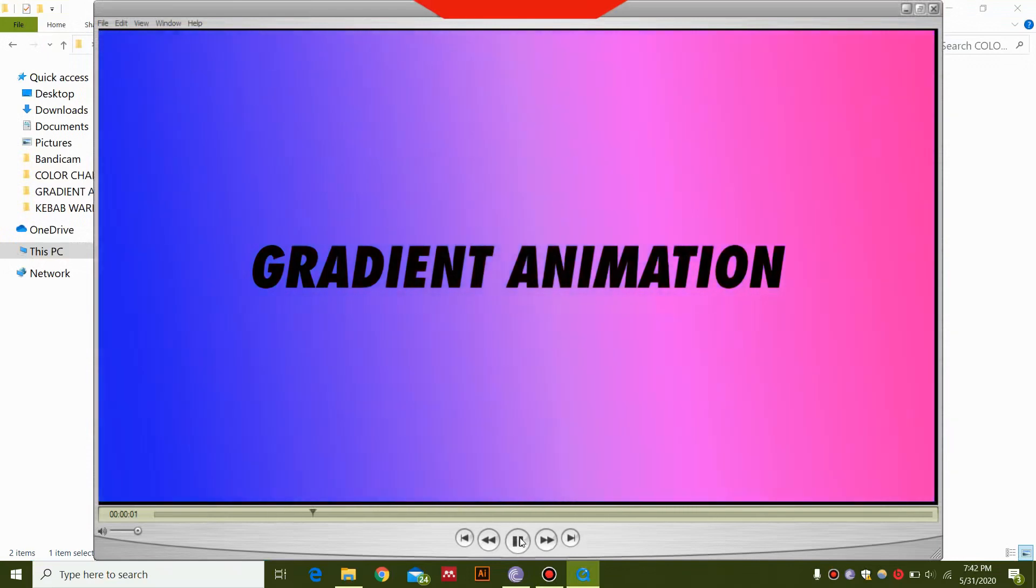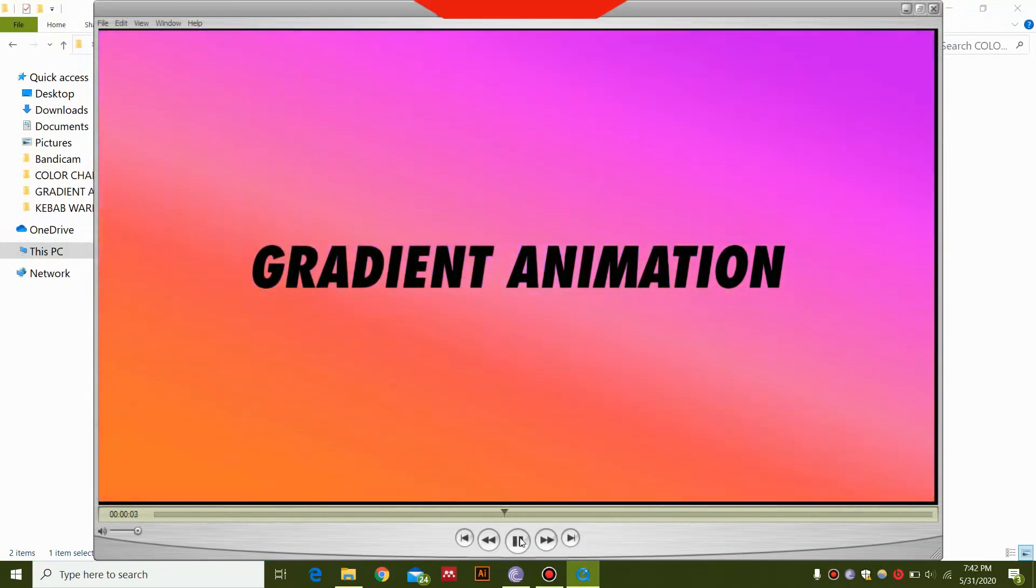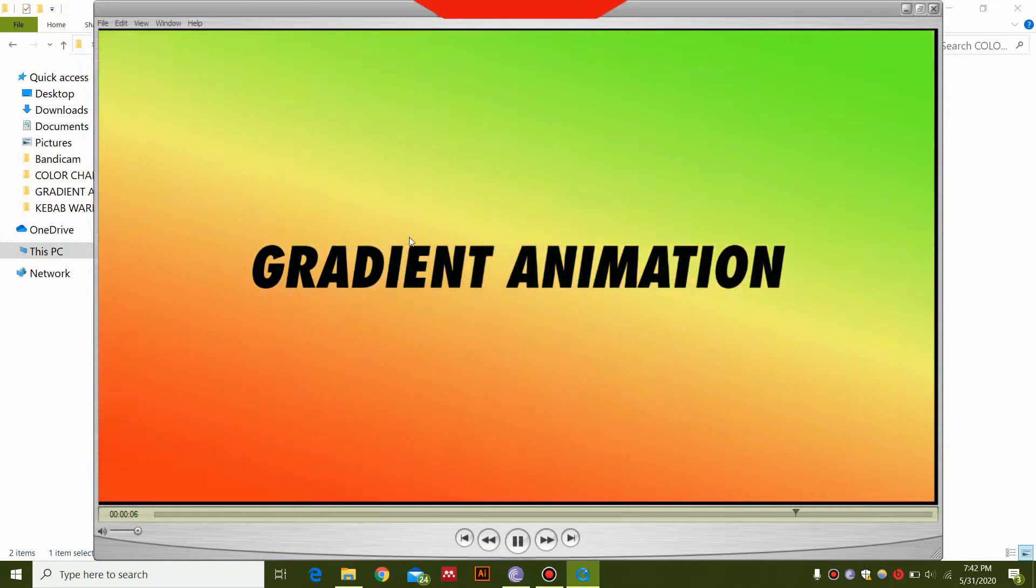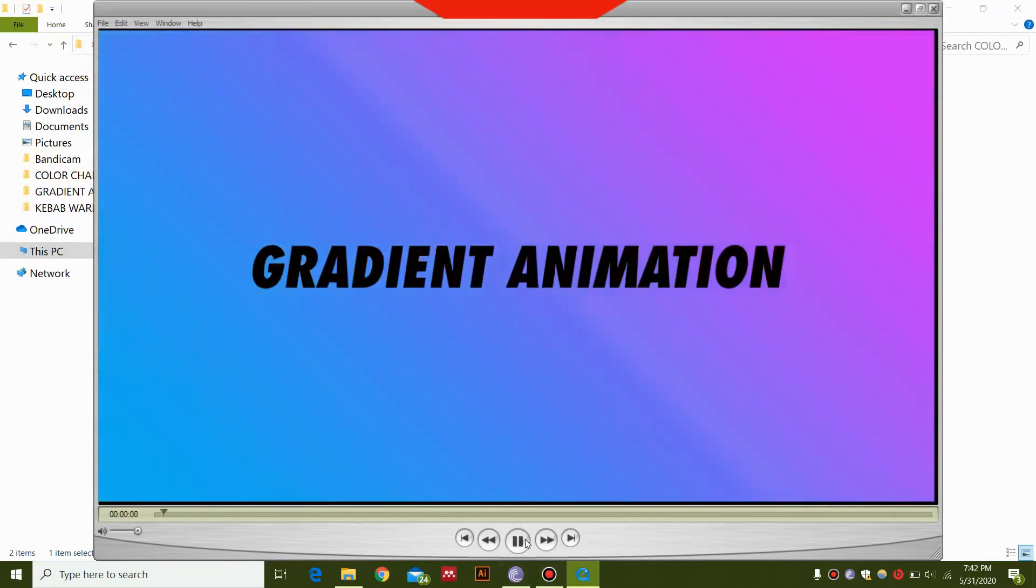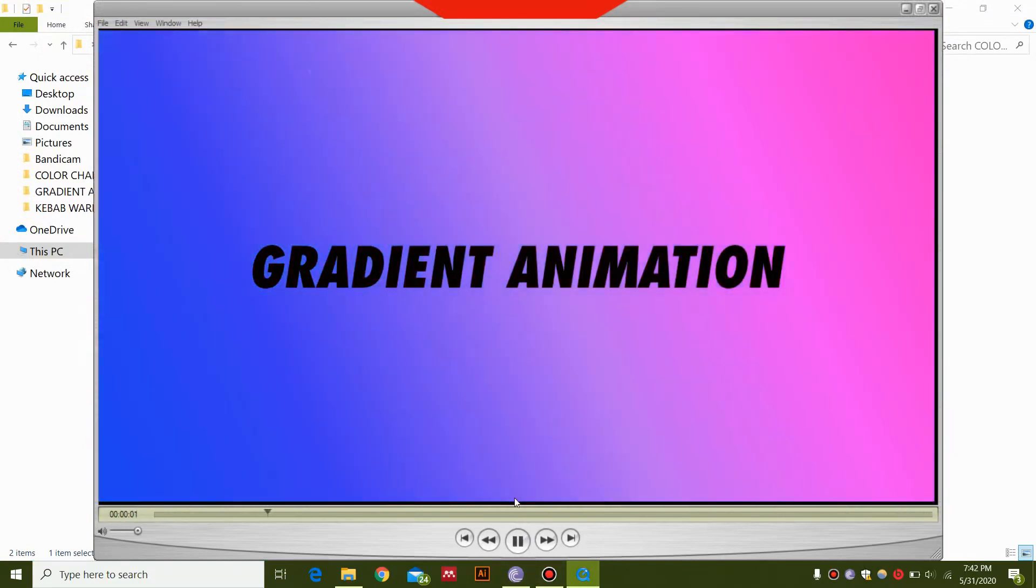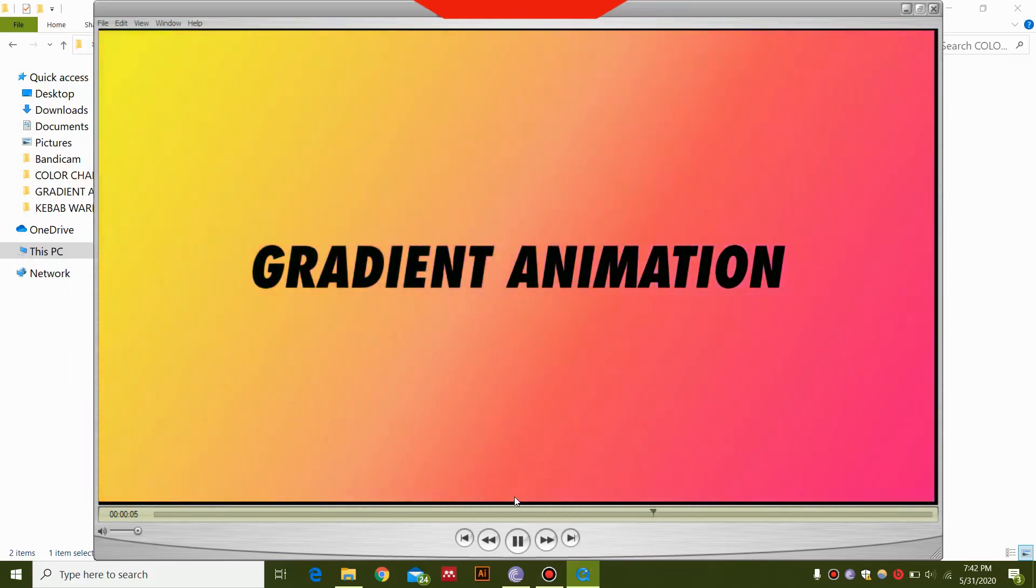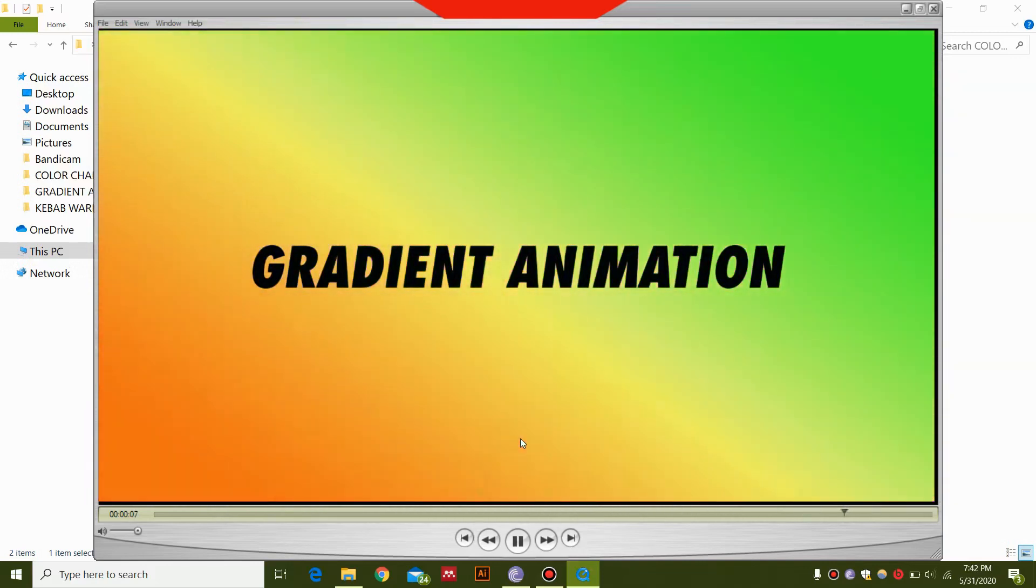All right guys, once your file has rendered out, your gradient animation is going to look something like this. You can see that these colors are changing very frequently. It's a very easy and simple animation, and I hope you liked this video. Please leave a comment, subscribe, and share this as much as you can. Thanks for watching!